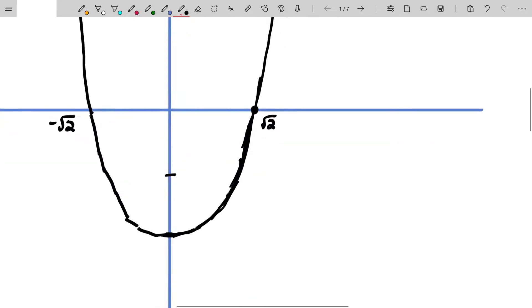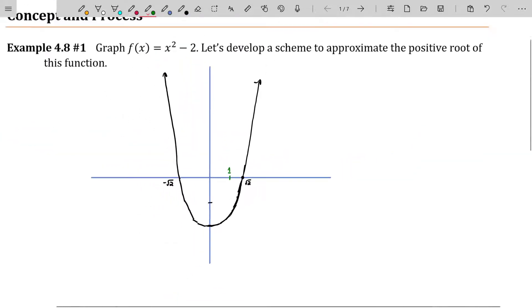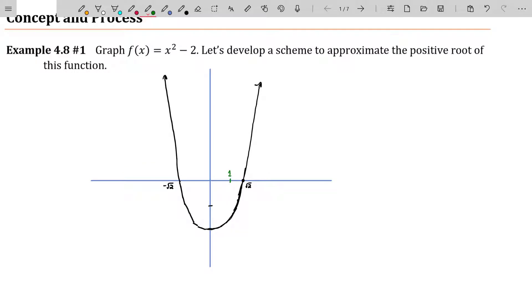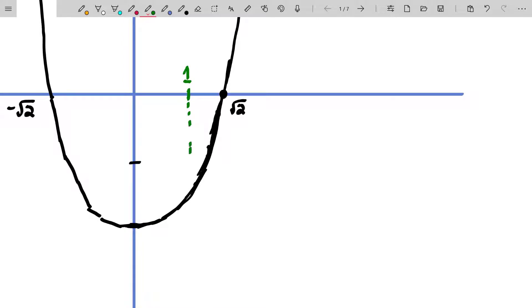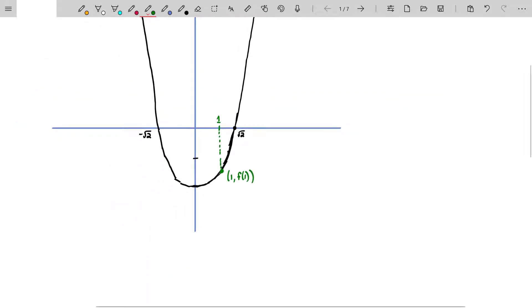Generally speaking, we try for a nice easy value. So let's pretend we guess that the root of x² - 2 is one. Obviously we'd be totally wrong, but that's okay. What we're going to do is look at the corresponding y-value, so this is the point (1, f(1)). I hope you would agree with me about that. And then we're going to build a tangent line to the curve at that point.